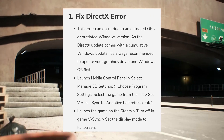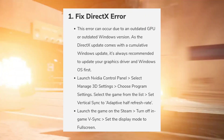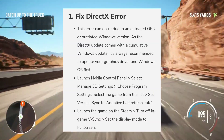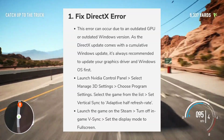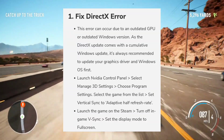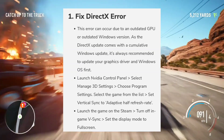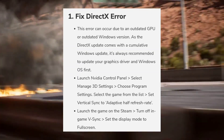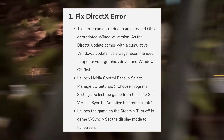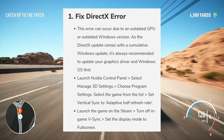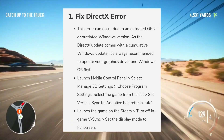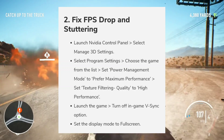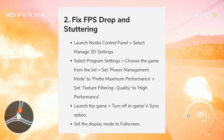To do so, launch the Nvidia Control Panel, select Manage 3D Settings, choose Program Settings, then select the game from the list and set Vertical Sync to Adaptive Half Refresh Rate. Launch the game on Steam, turn off in-game V-Sync, and set the display mode to Full Screen.